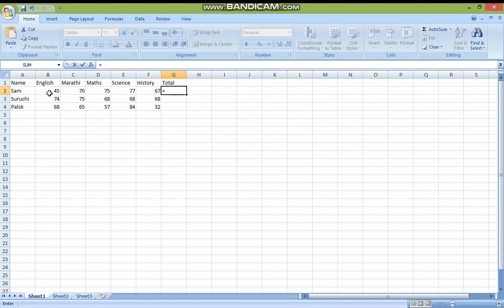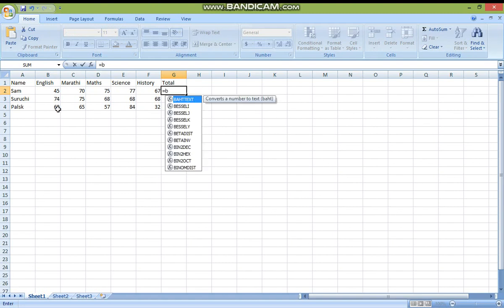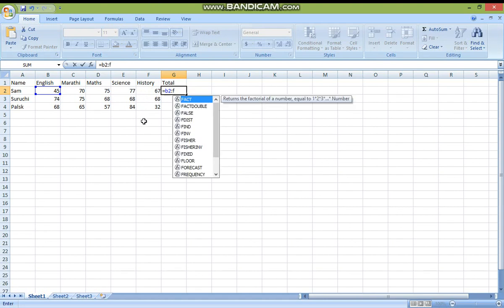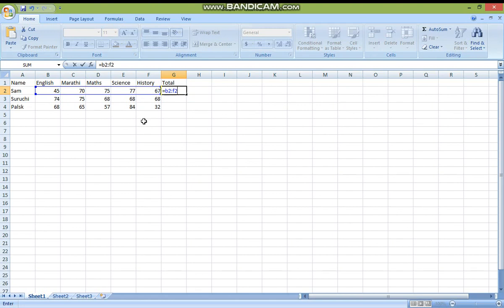So how do you give the address? It is in column B. You can see here — B column. So you write B, then which row number? 2. So B2 — that is column B and row 2. Then put a semicolon: press your Shift key and press semicolon. And write the cell address of the last number. The last number is 67, so that is F2. Then press Enter.